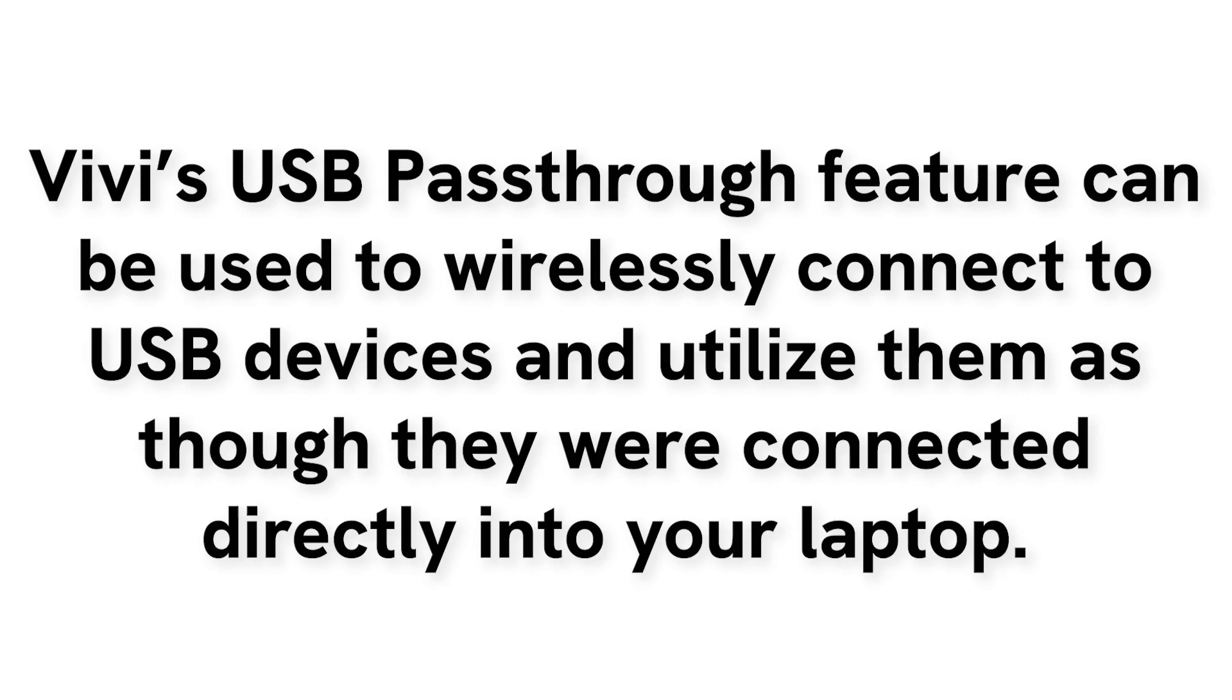Devices used via USB passthrough allow you to display content to your classroom display and utilize all of Vivi's instructional tools simultaneously.